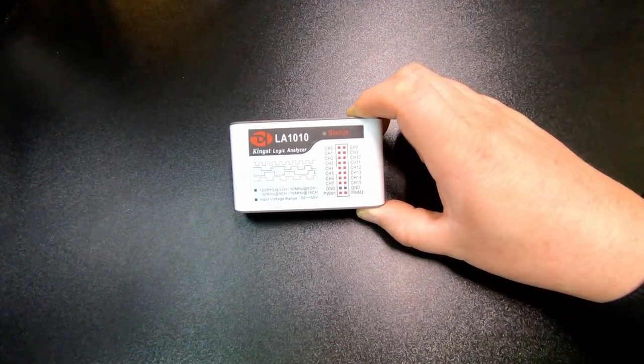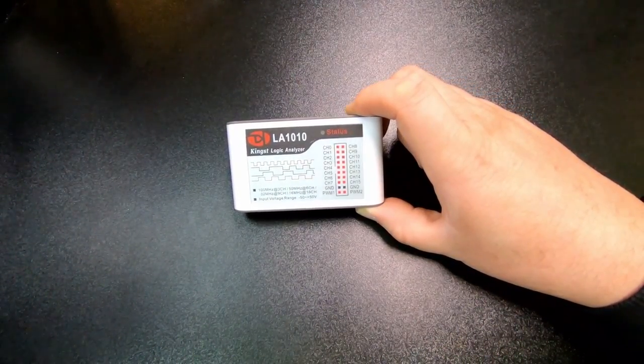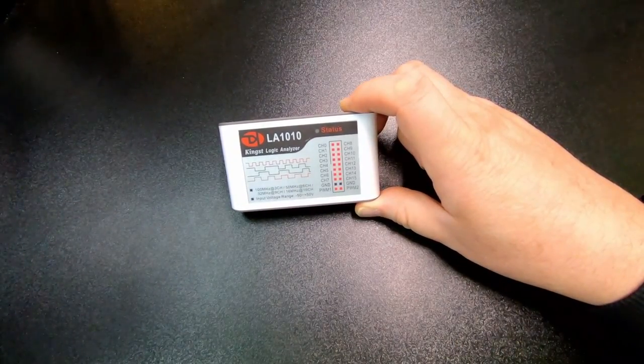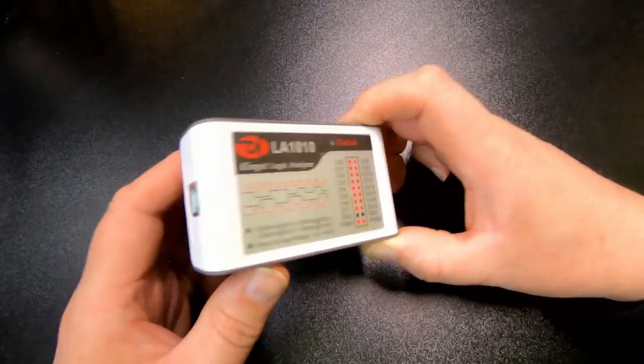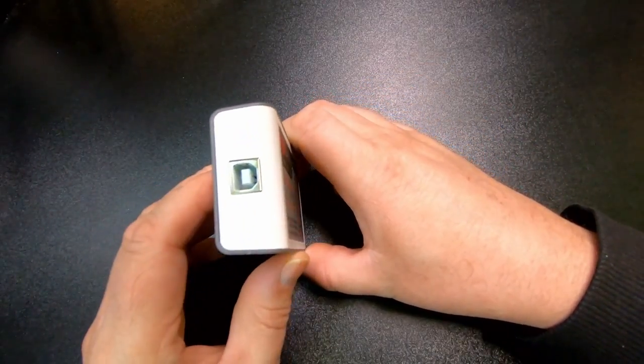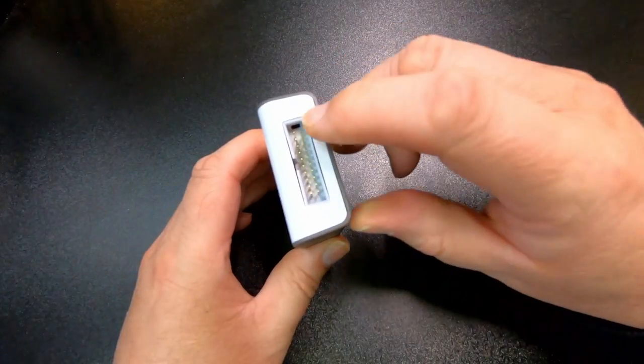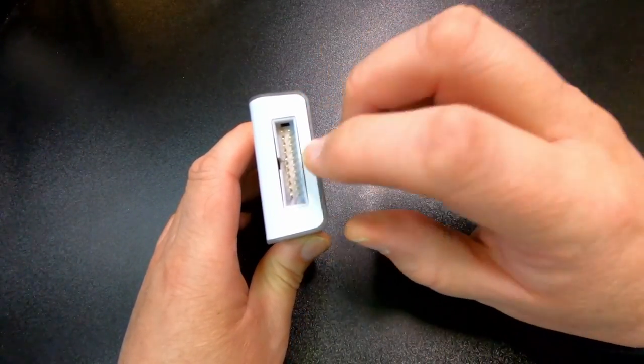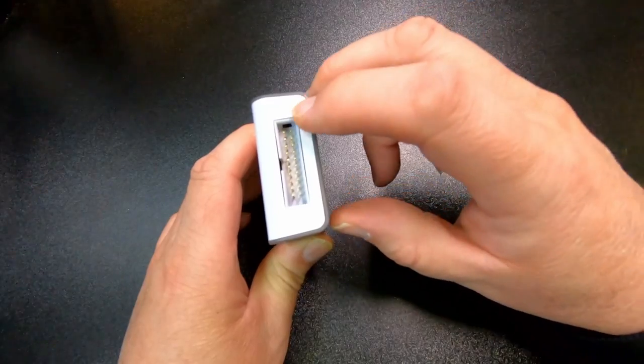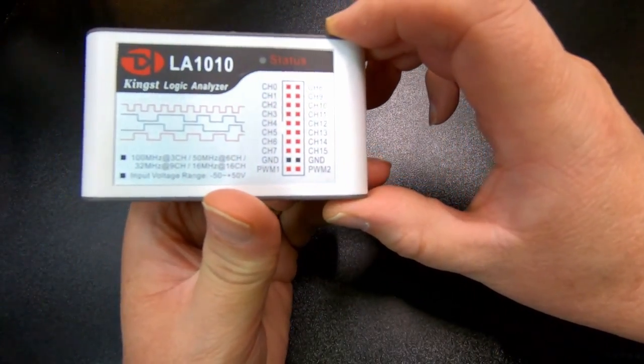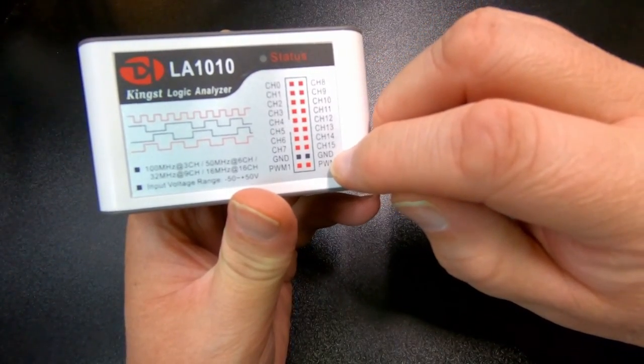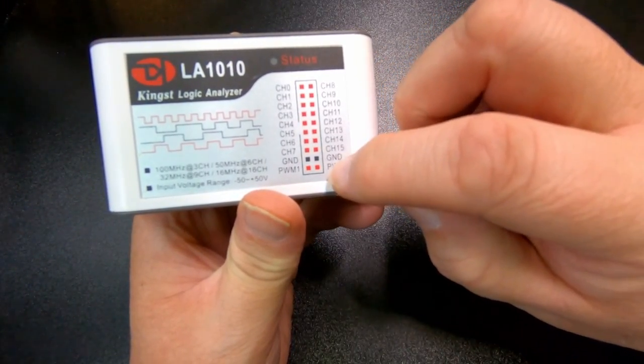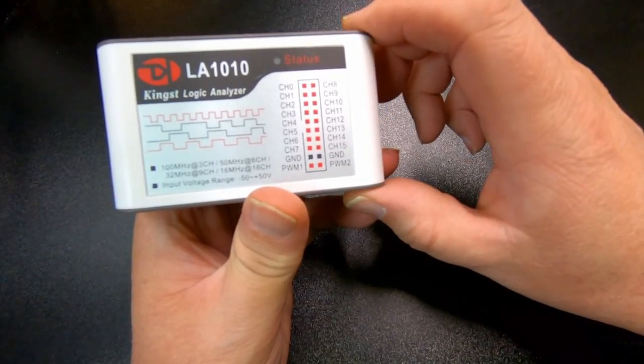So here we have the box, and this is pretty typical to most of these cheaper logic analyzers. This has a USB connector on one end, and then on the other end it has where you bring in the signals. It has 16 channels, 16 input channels, 2 ground connectors, and then 2 for pulse width modulation, and those are actually outputs.